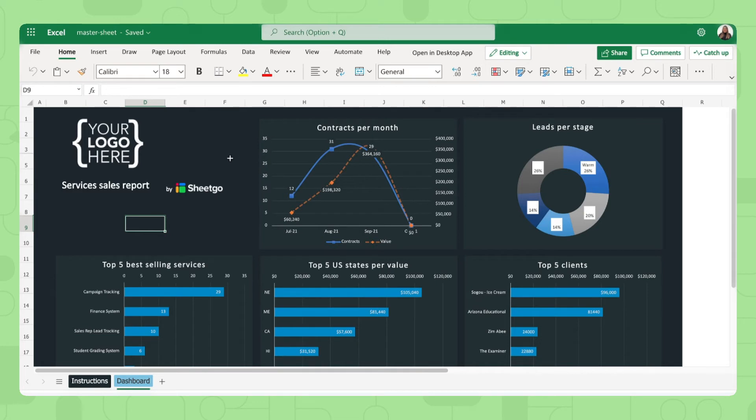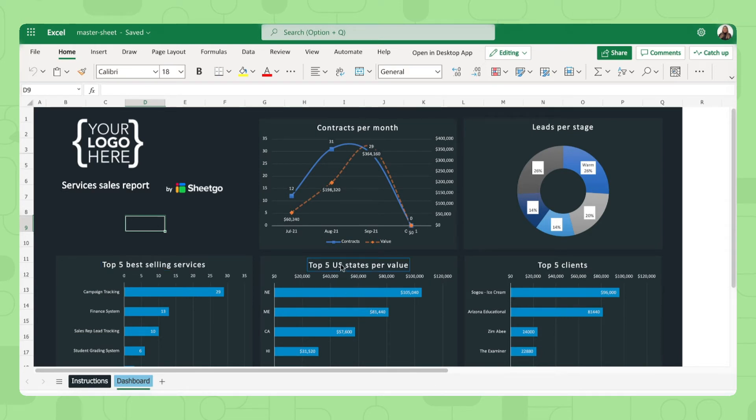You see an overview of your contracts per month, leads per stage as well, your top five best selling services, top five states per value and top five clients. So this is how you monitor how well sales is doing.